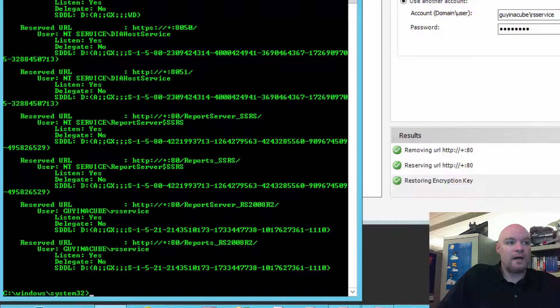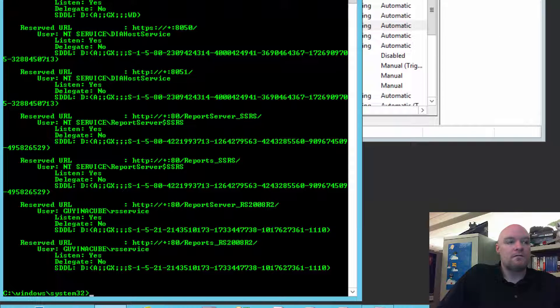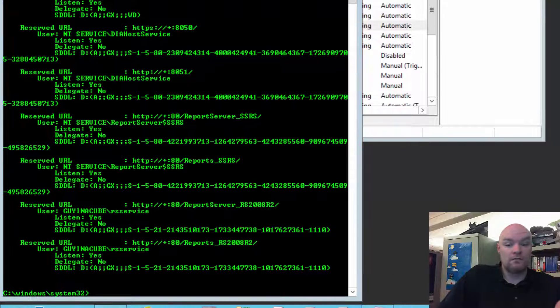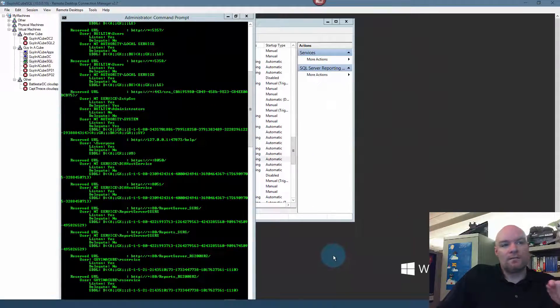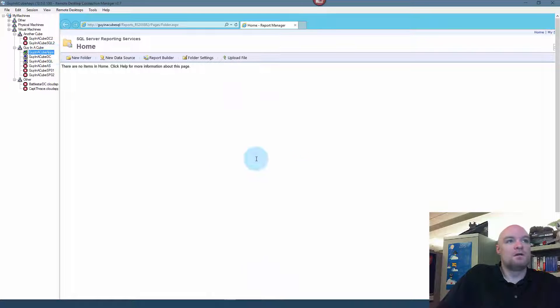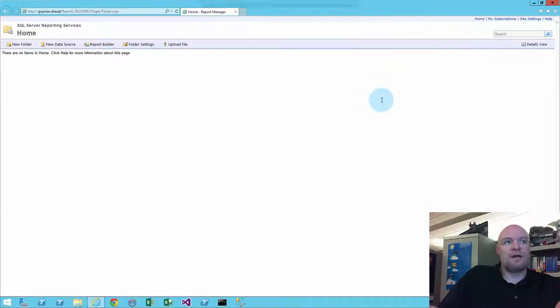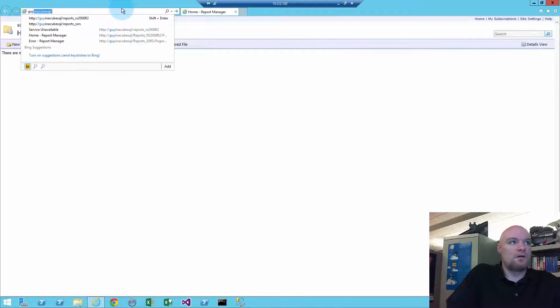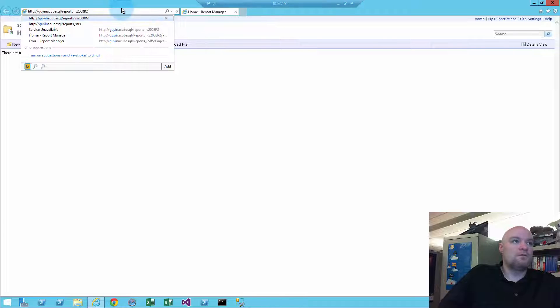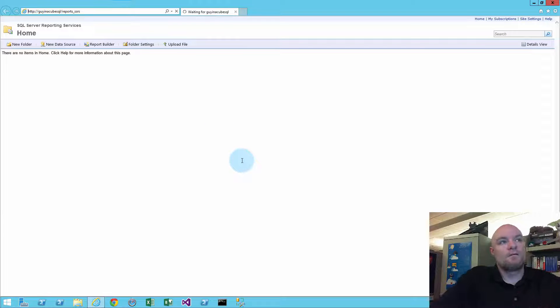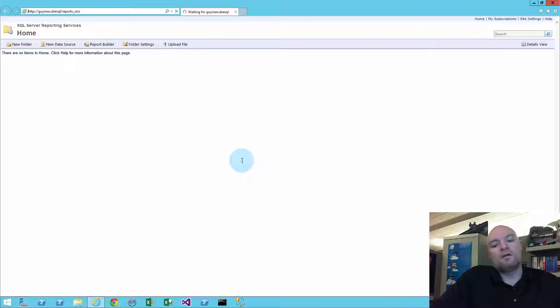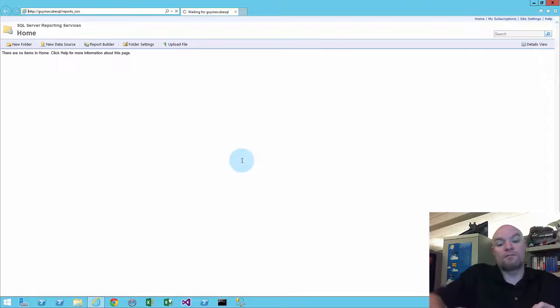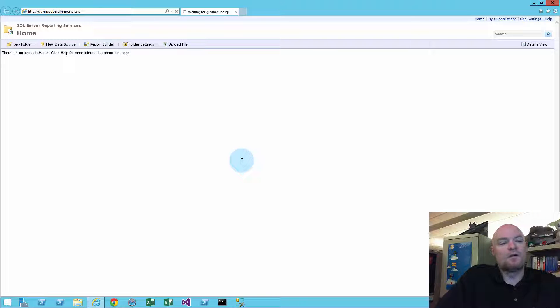So, let's take a look at the 2014 version of this. And this actually applies to 2012 and 2014 and what this is going to do. So, if we go back to our apps, and let's go to Guy in a Cube. So, we actually have the same issue here where the service account was changed, but in the Services Manager, and not in Reporting Services Configuration Manager.